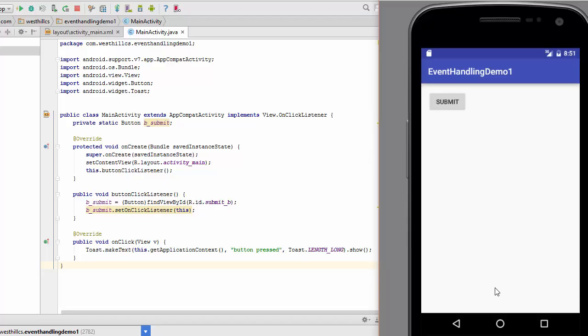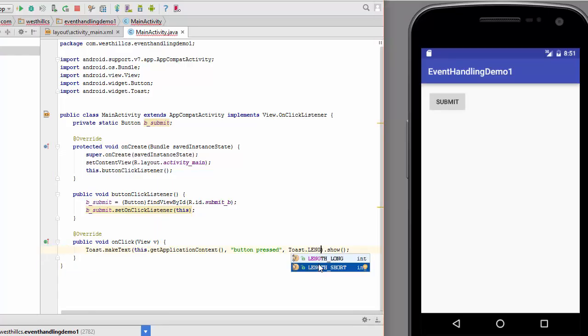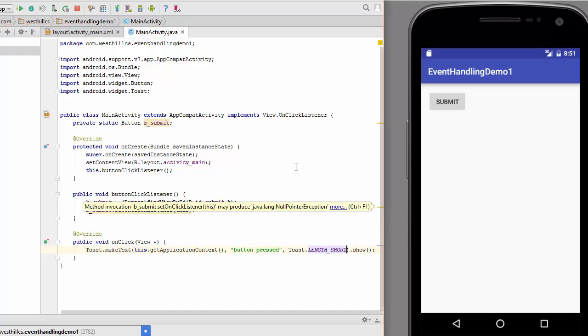So about four seconds the message shows up. Now let's try and come back here and do a length short. Okay, and I'll just recompile and run this.